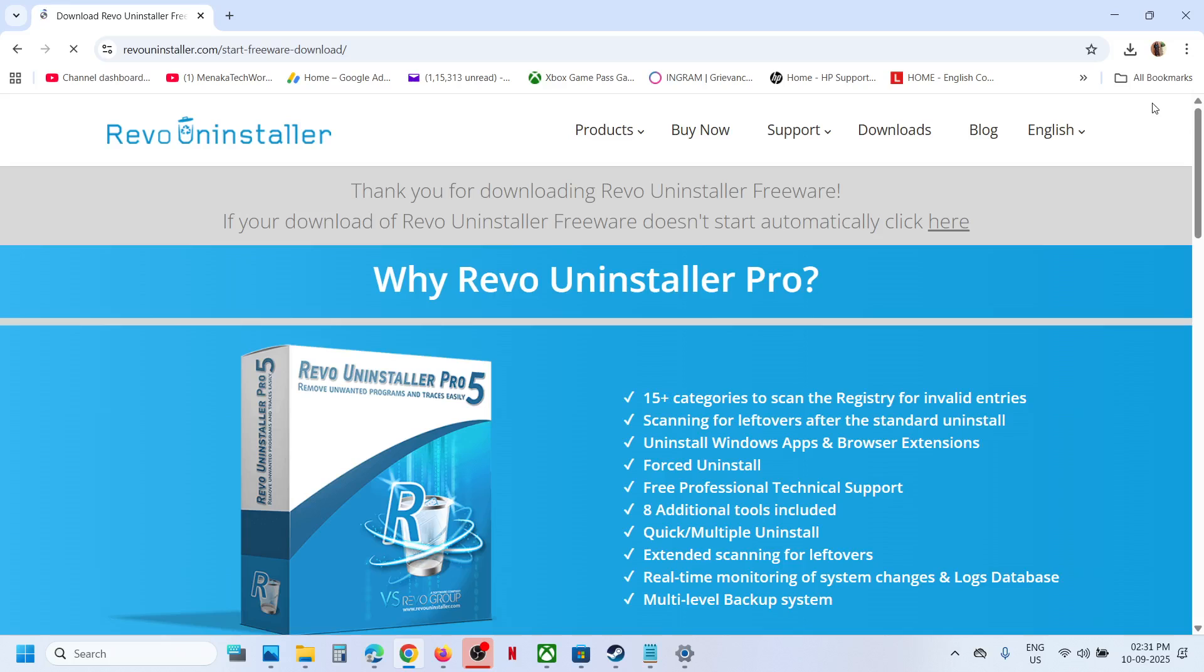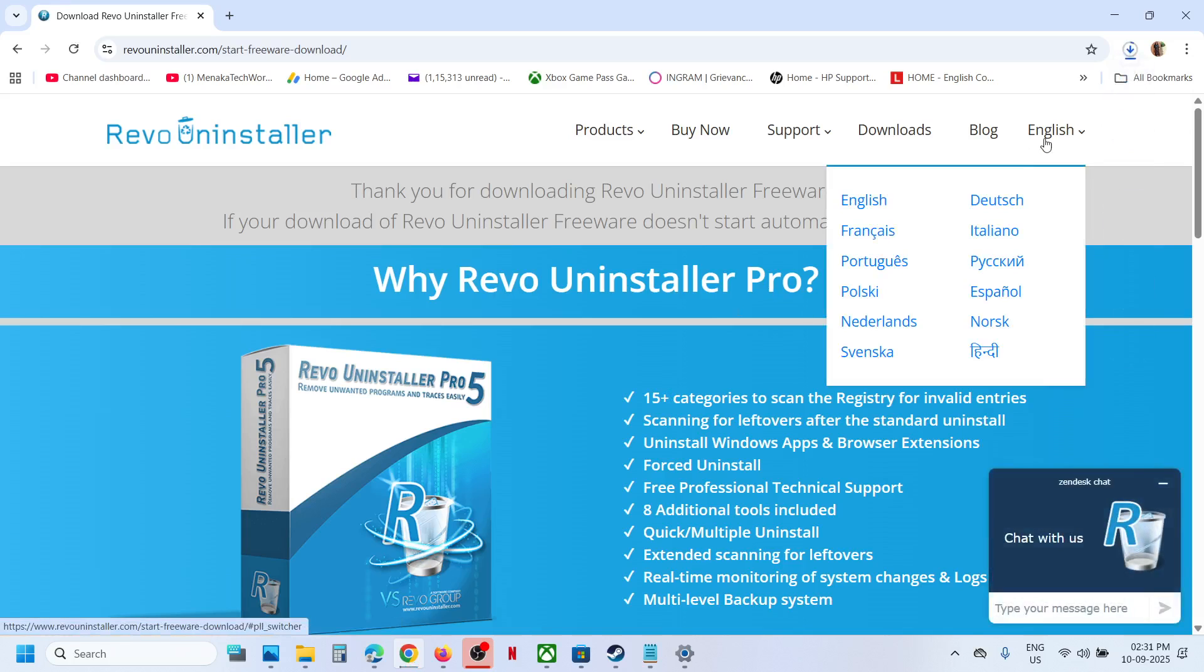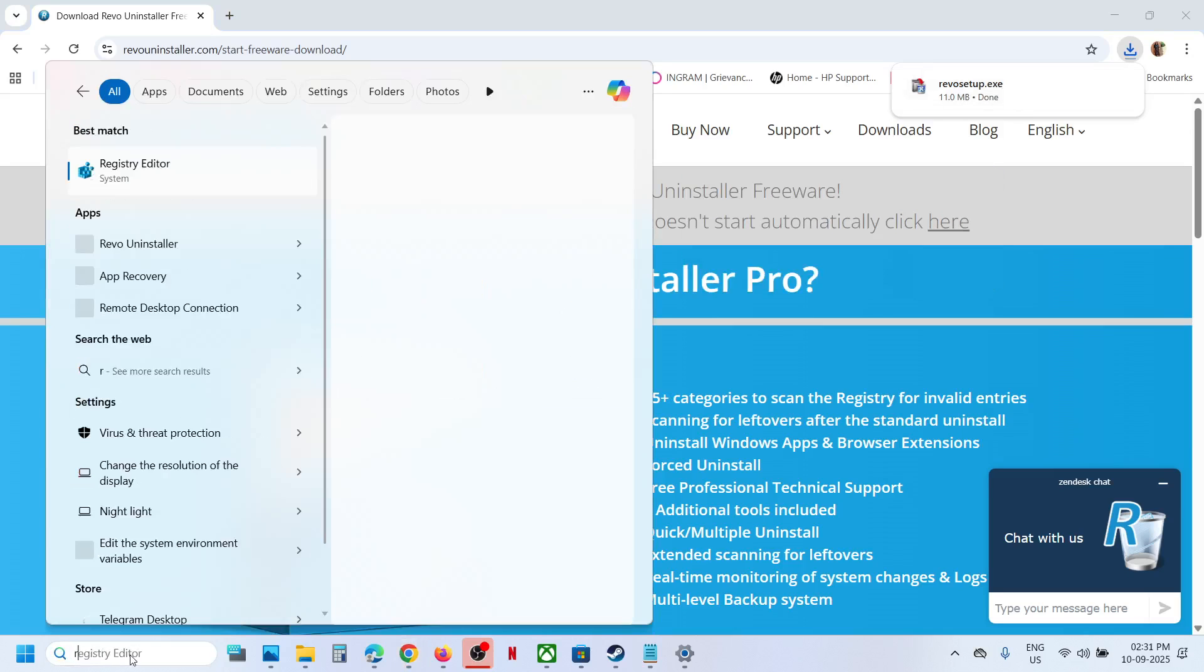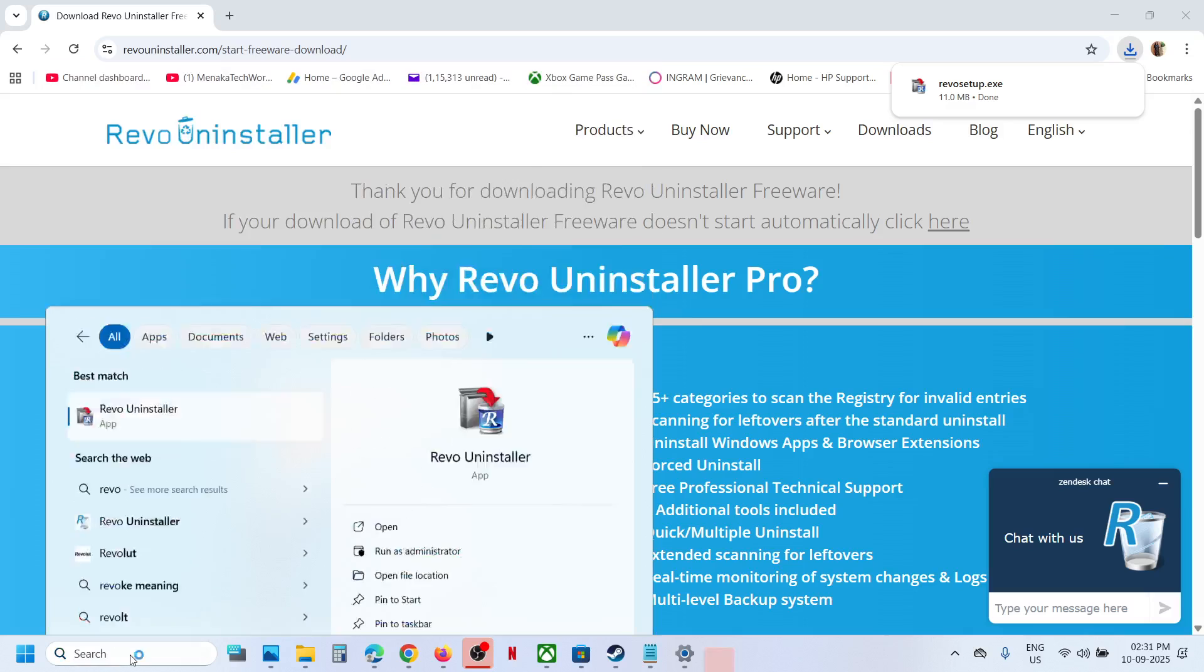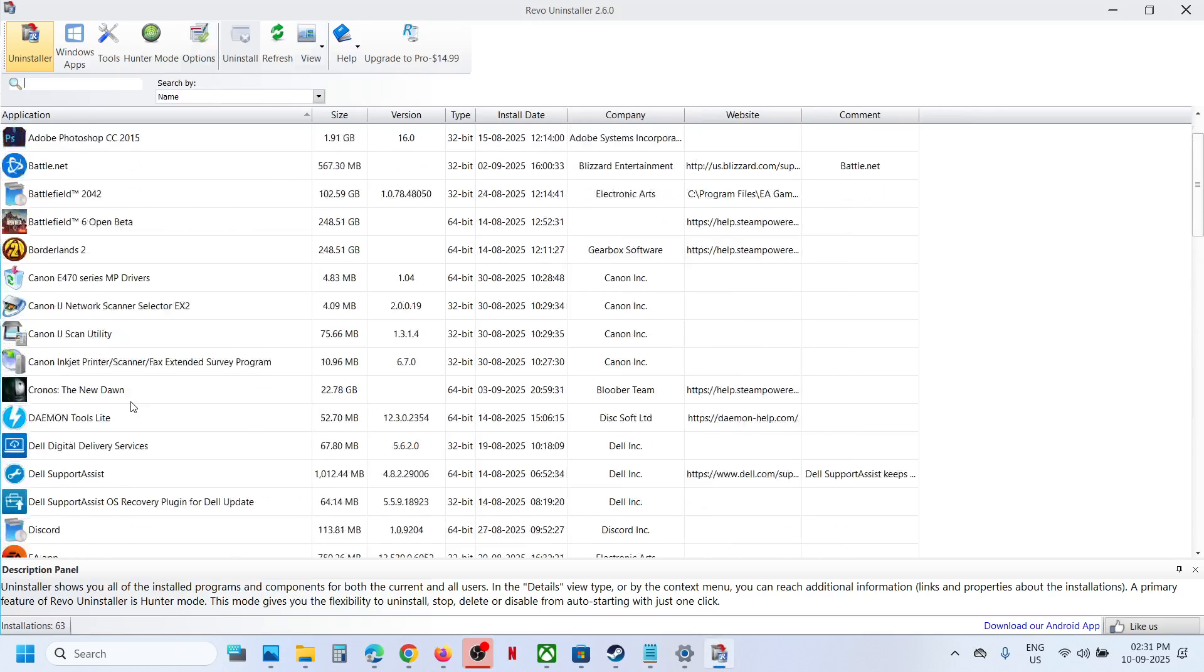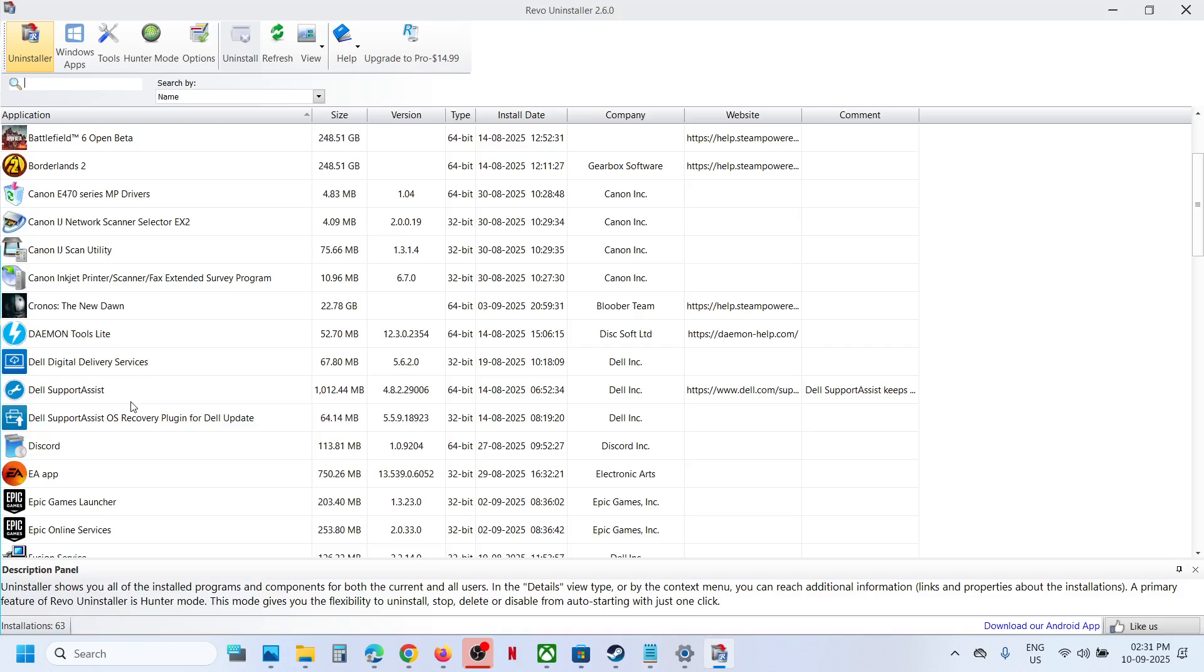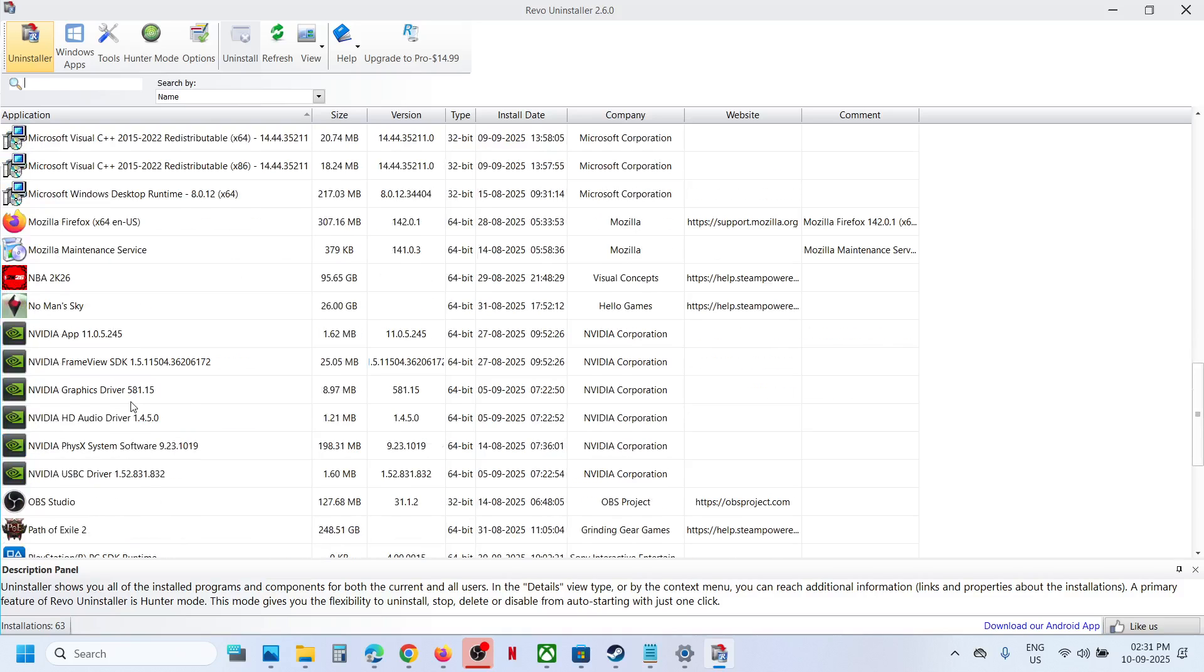Then you can run this exe file. Run the exe file and install it on your computer. In my case, Revo uninstaller is already installed. So you can launch Revo uninstaller and find OneDrive. Find Microsoft OneDrive.